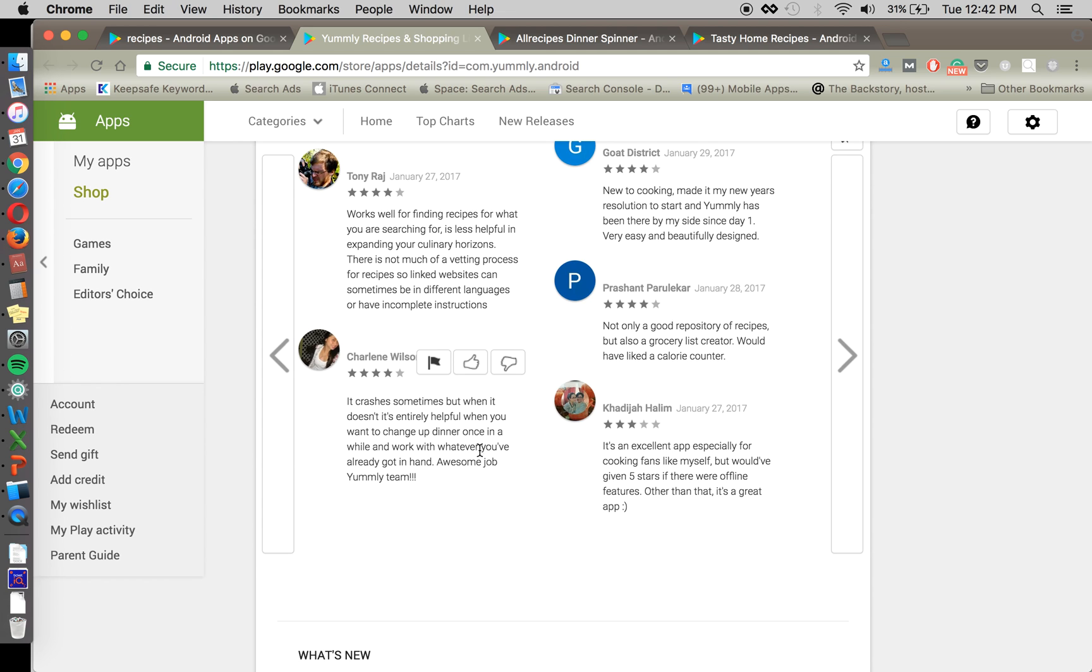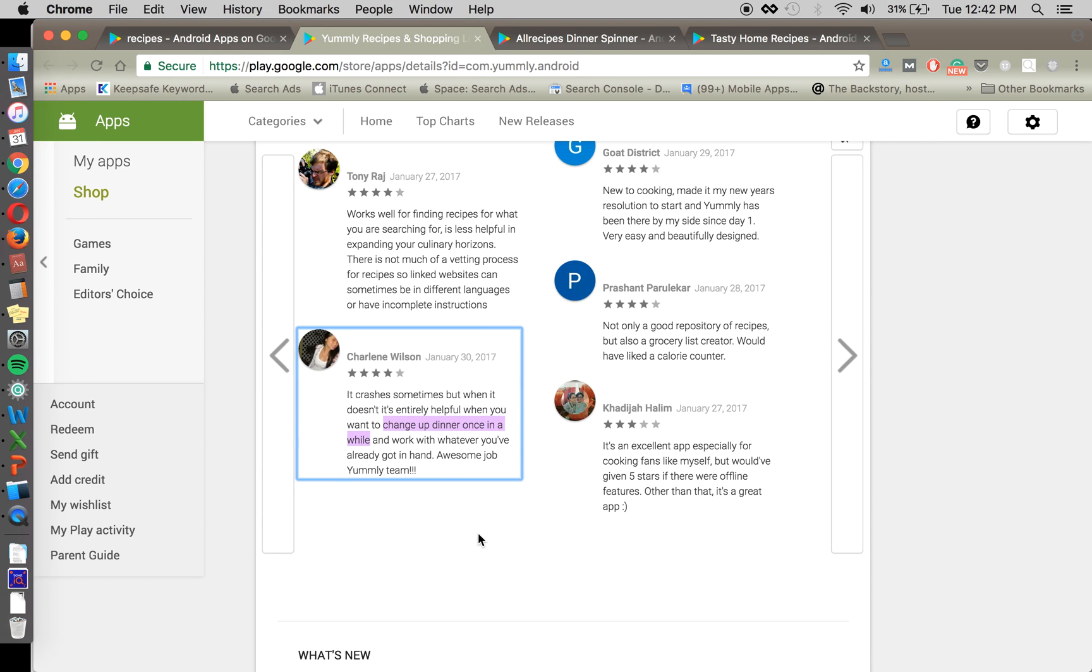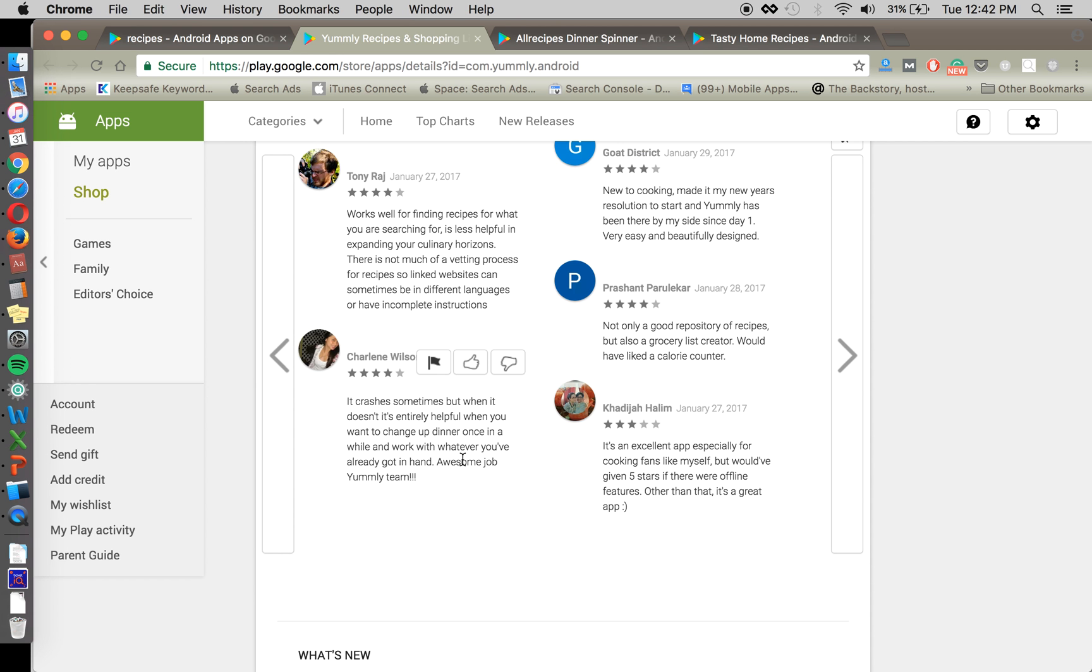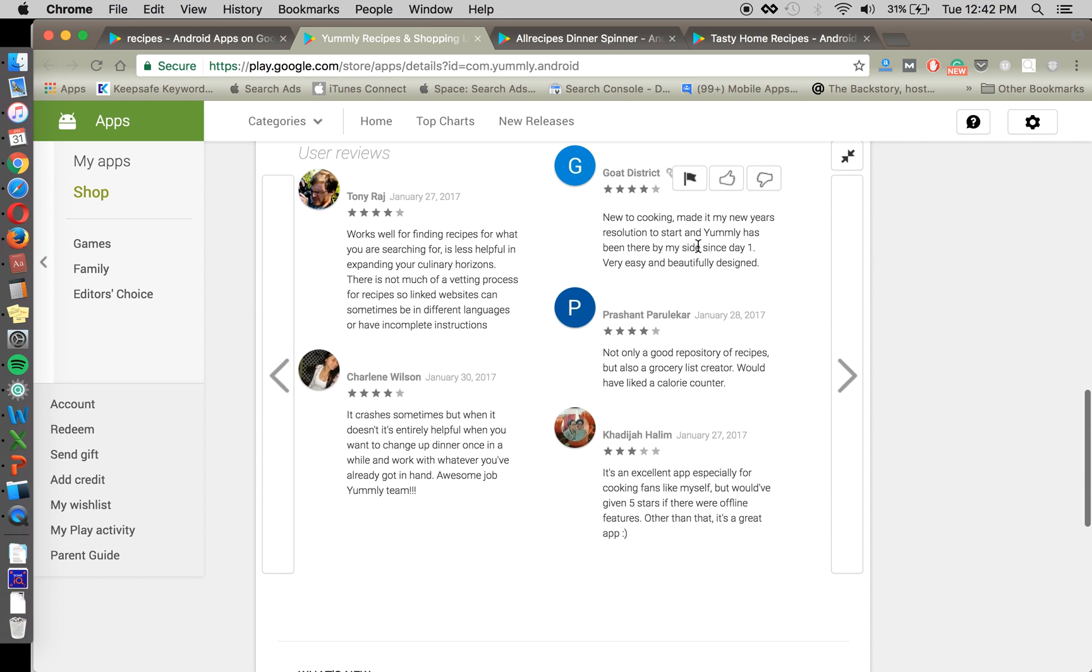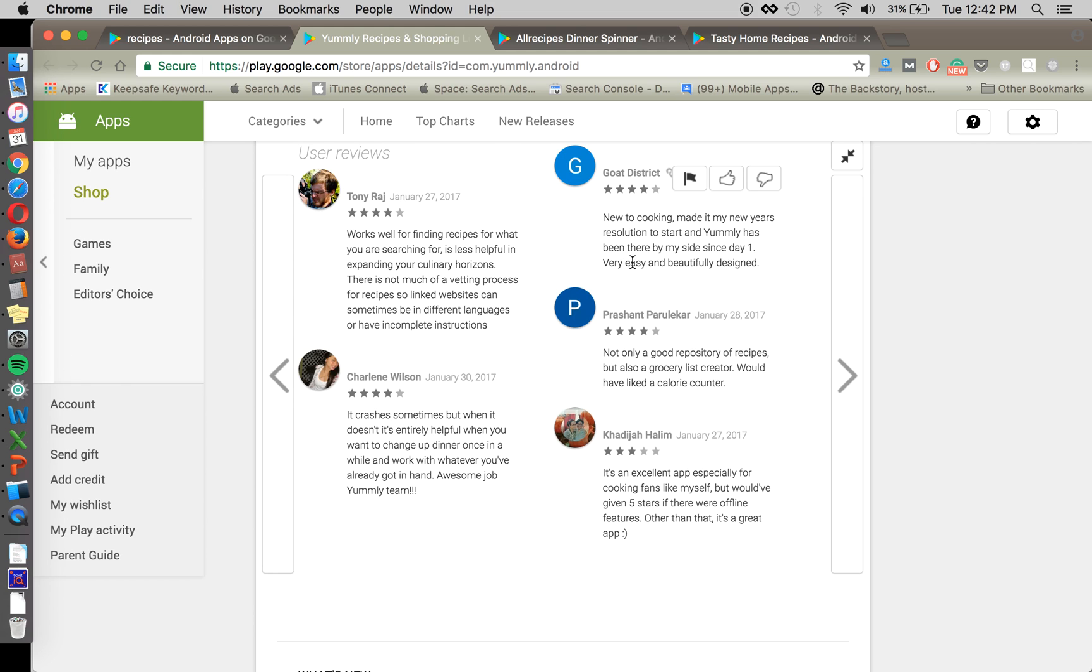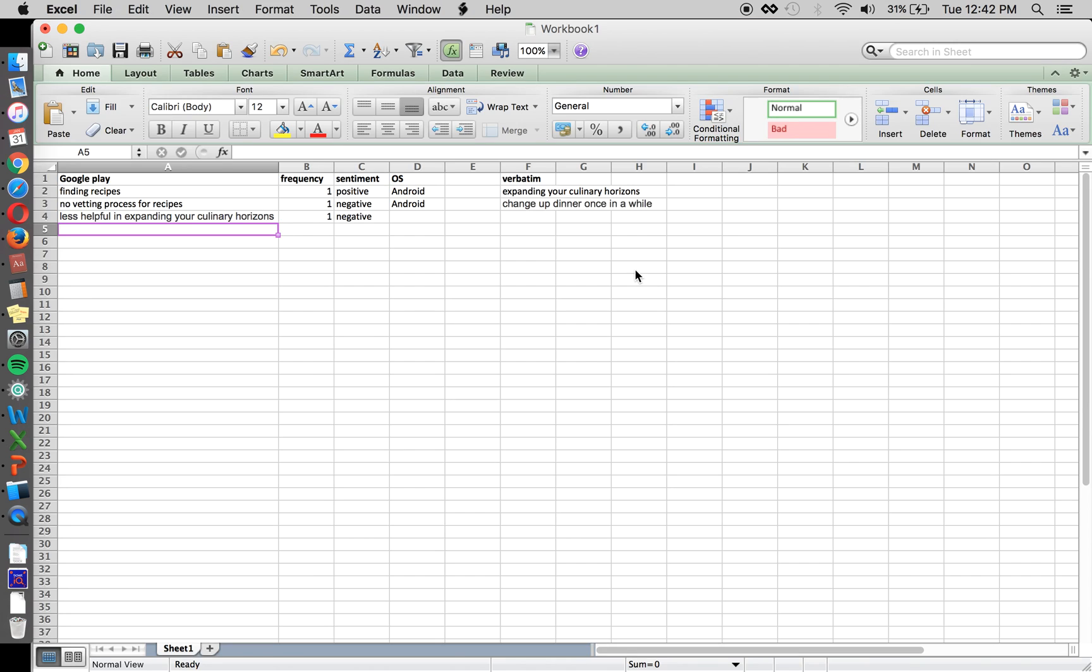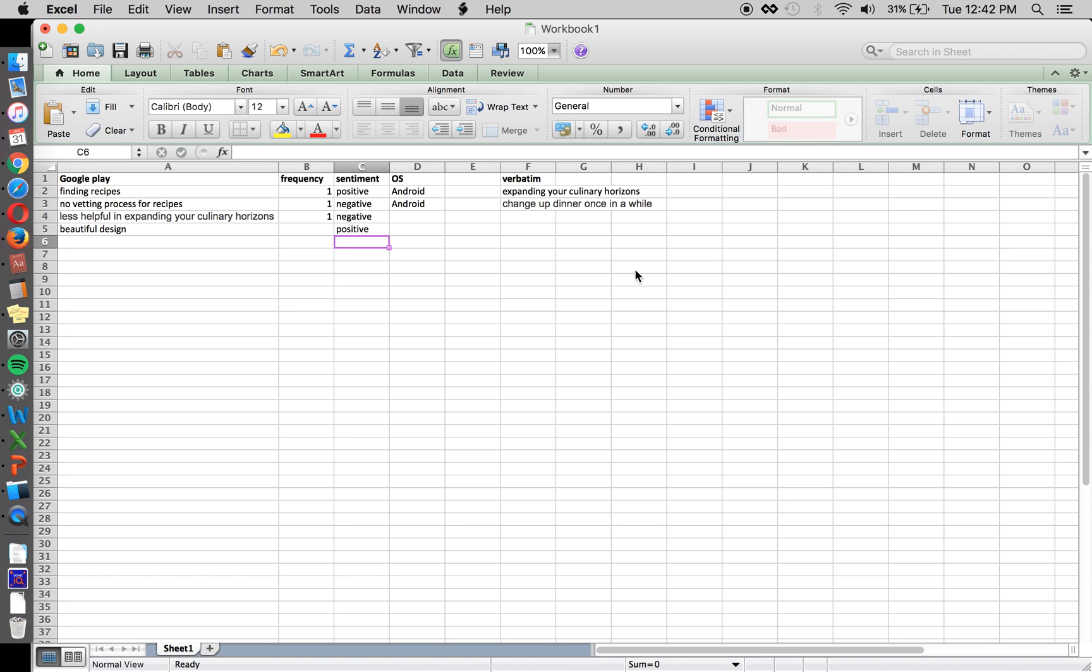And we see that expanding culinary horizons is something that this user cares about, and we could use that as a descriptive item in our app. So Charlene, she's talking about helpful when it doesn't crash, when you want to change up dinner once in a while. That's another nice verbatim to use. So crashing, you know, that's something that maybe it's not so useful to mention in your app, but new to cooking, made by new use resolution, easy and beautiful design. So design is something that is positive that people care about.